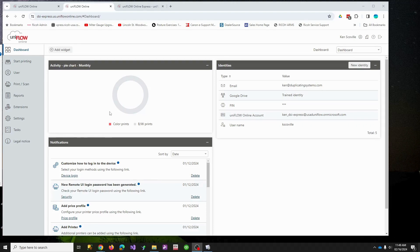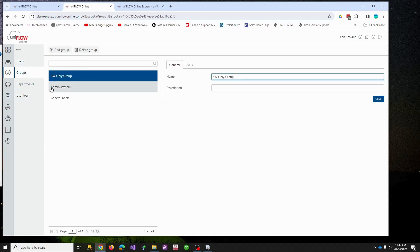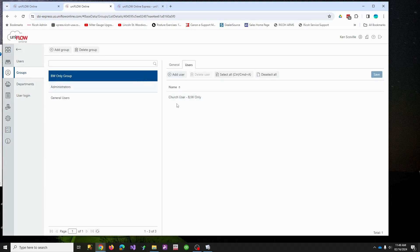In one of my videos I referenced a church user who could only make black and white copies. I'm going to demonstrate how I made a group just to make it easier — a black and white only group — and I put that user in it. This part isn't necessary; you could do it by the name of the user, but if you have lots of people, you'd usually make a group and apply settings to it.